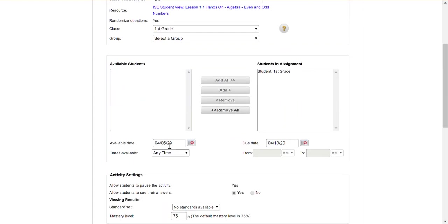Make sure that I set my dates for when I want this assignment to show up for students. Be very careful with this because if your dates aren't the right window as soon as the due date comes along this will disappear from the student's feed.